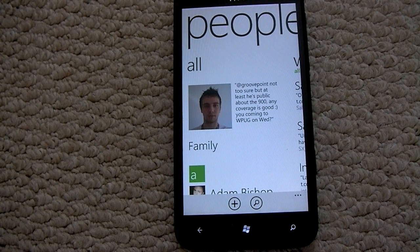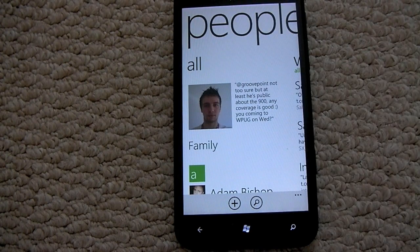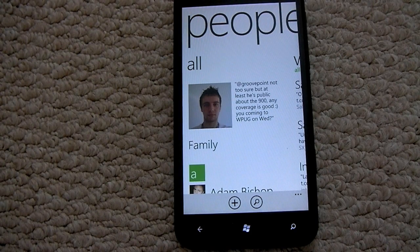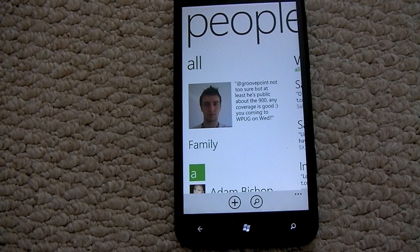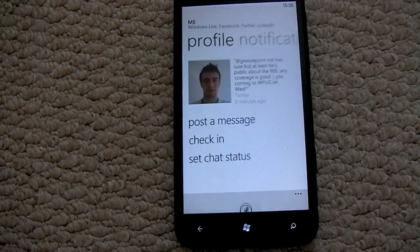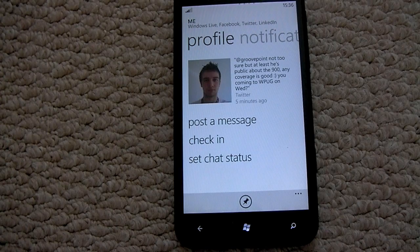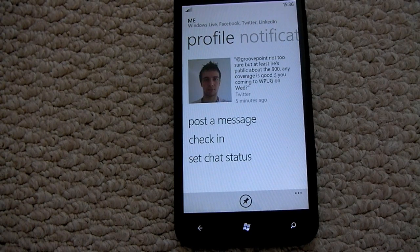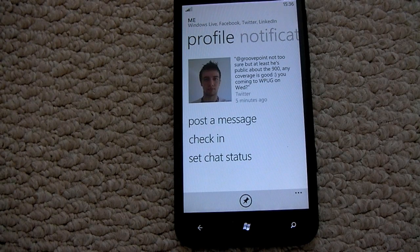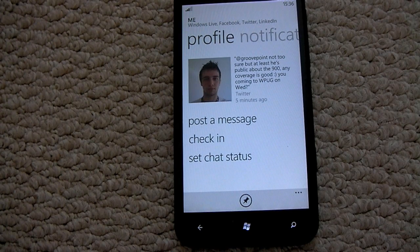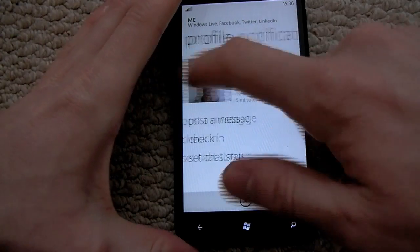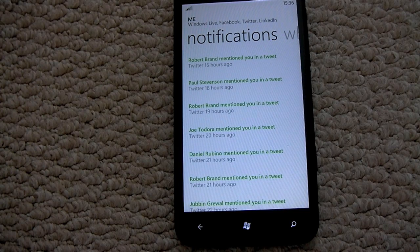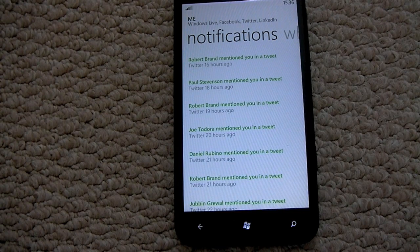As you can see here at the top we have the People Hub title, and here is our display picture with the latest update from my account — in this case a tweet. You can pop into your location where it brings down all the information about yourself, where you can post a message, check in, set your chat status in Messenger, as well as viewing all your notifications, tweets, Facebook, and LinkedIn notifications should you have that connected to your phone.